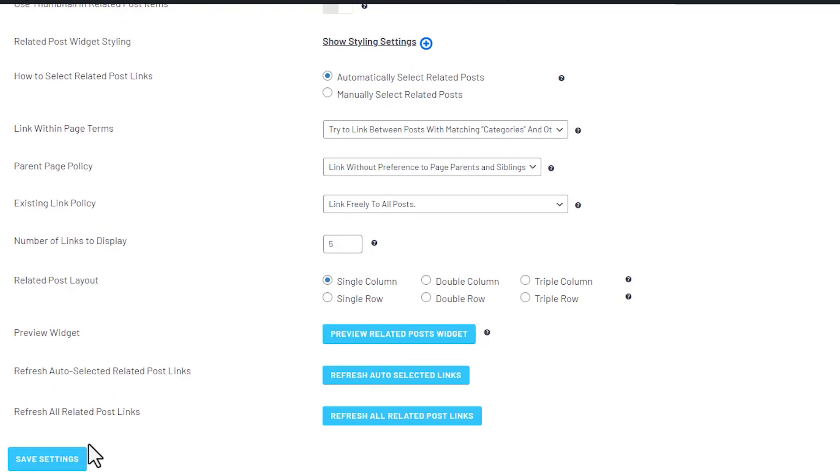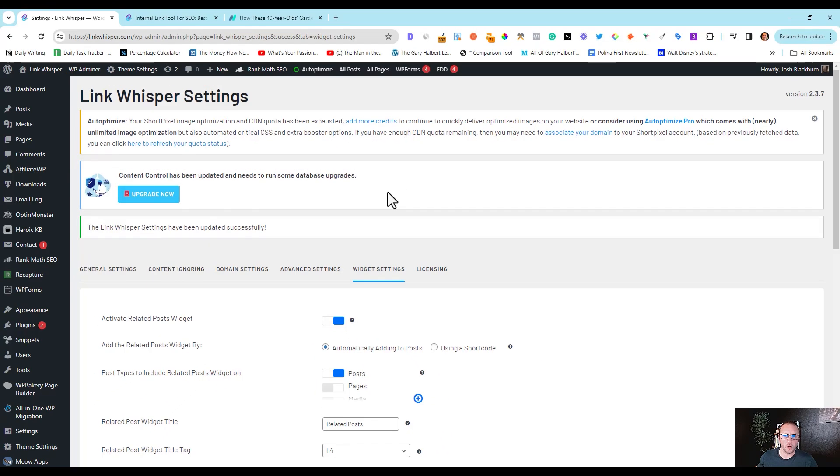If you like what you got, you just save your settings, and that's it. So if you have any questions, you can leave a comment below or you can email us at support at linkwhisper.com. We'll be glad to help you out. Thanks.